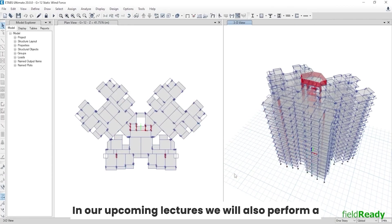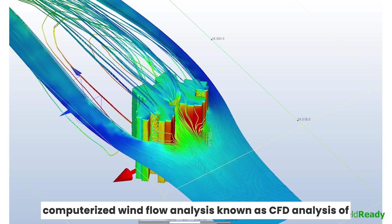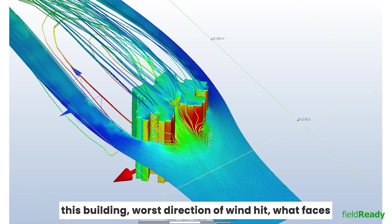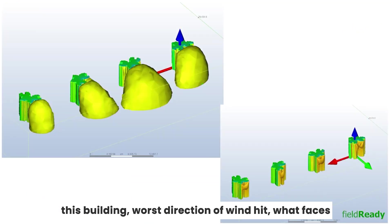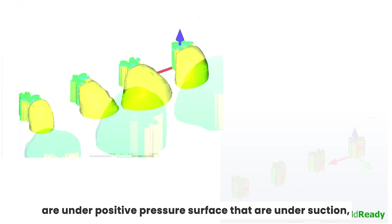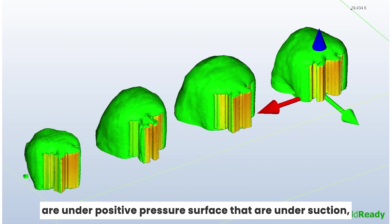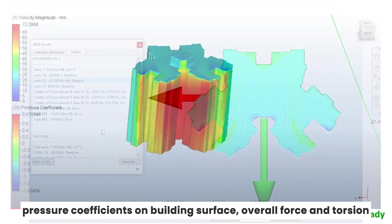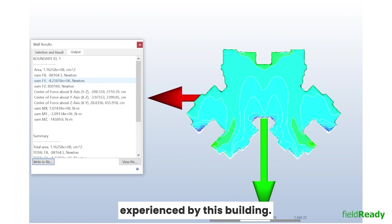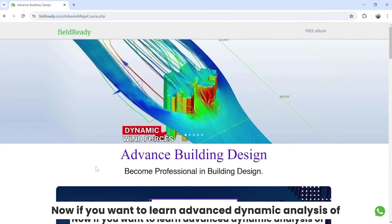We will also perform a comprehensive wind flow analysis known as CFD analysis of this building to know how wind is flowing around this building, worst direction of wind hit, what faces are under positive pressure, surfaces that are under suction, pressure coefficients on building surface, overall force and torsion experienced by this building.